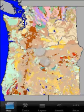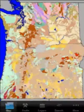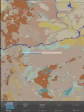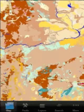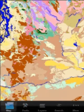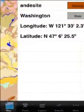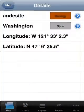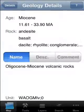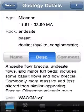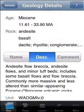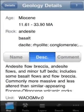When you start the application, you will by default get the geological map of Washington and Oregon. You can zoom, you can pan, you can tap anywhere on the screen and get more information about what you just tapped.